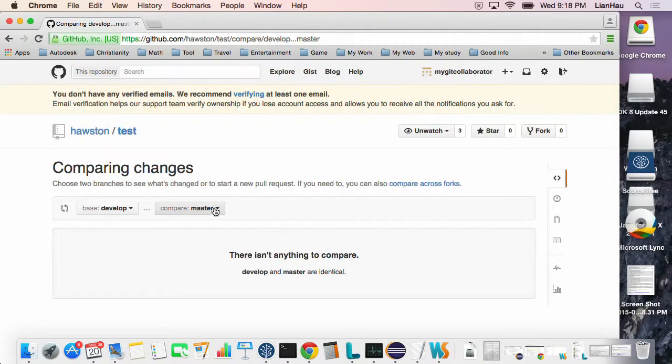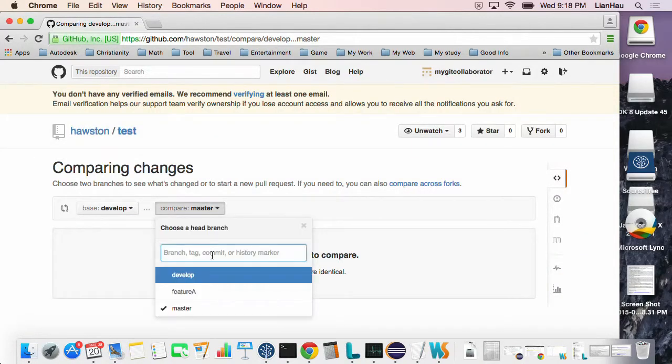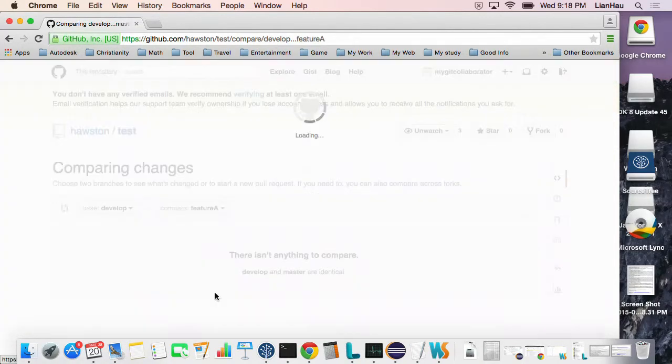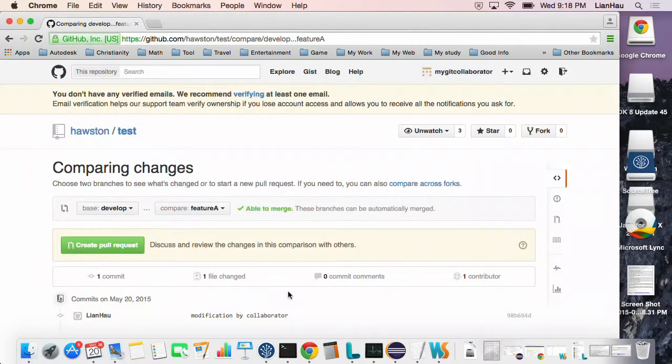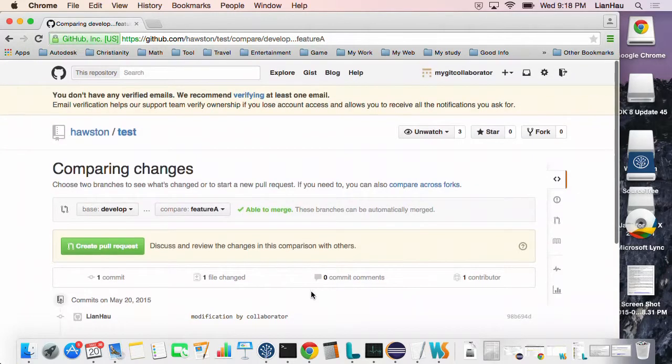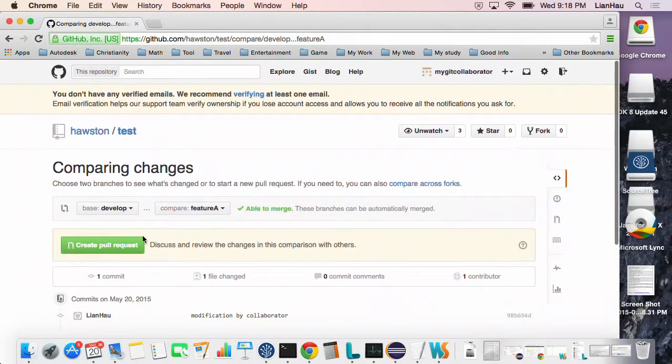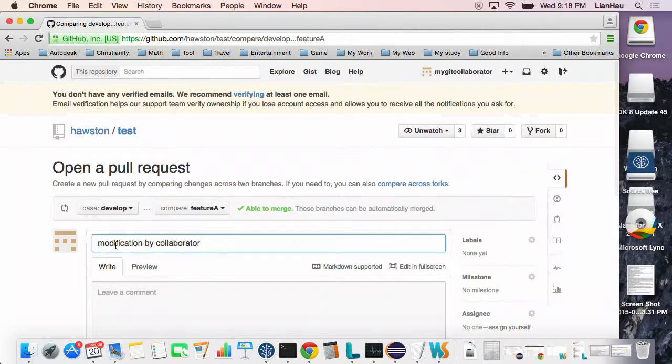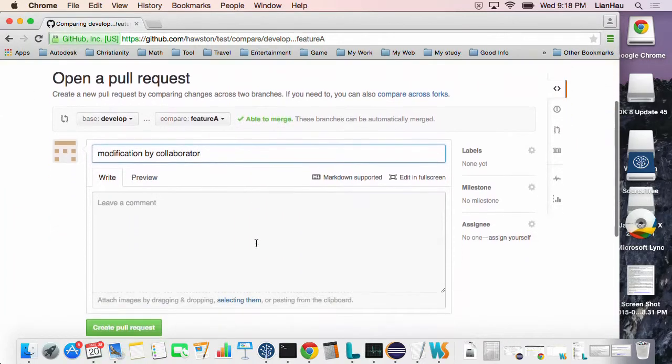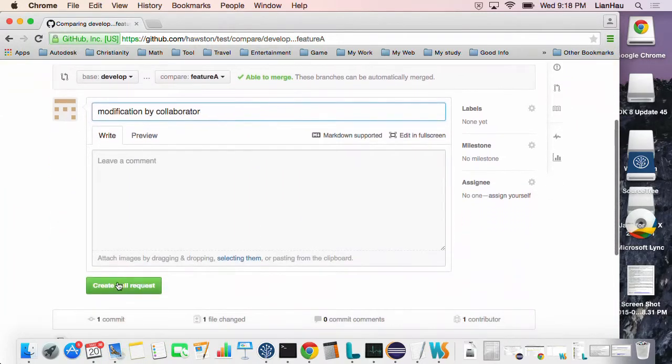Change this to developer, and this one is the feature branch. Then go ahead and create a pull. I put some title and create a pull request.